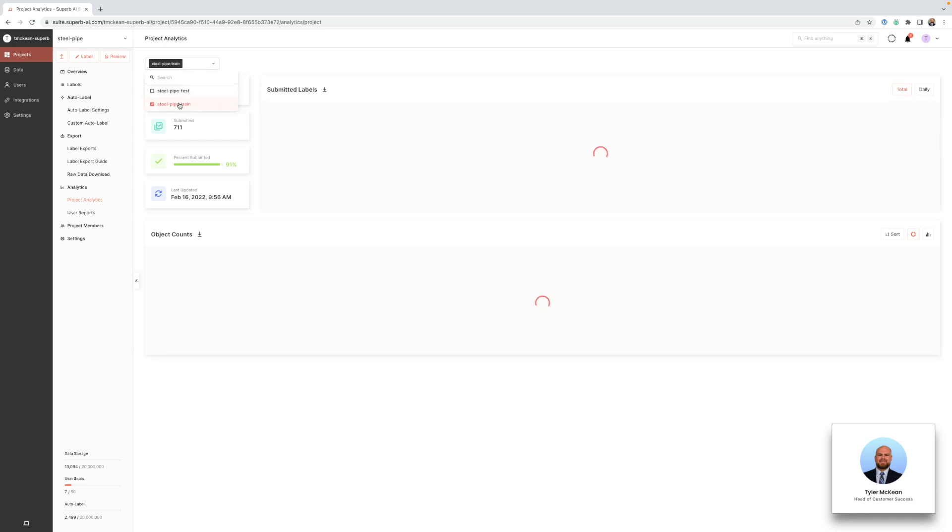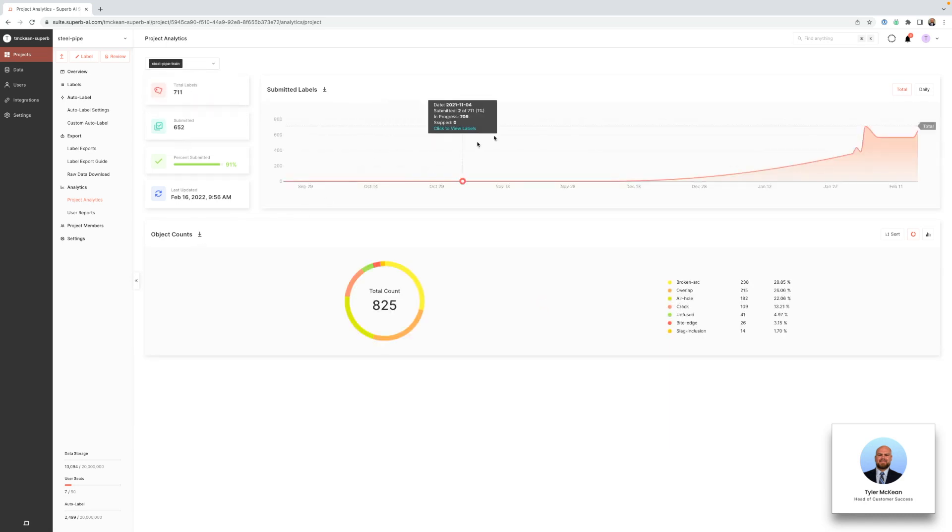So if we only wanted to look at our training data we could click this and now we're looking at the analytics for just the training data.